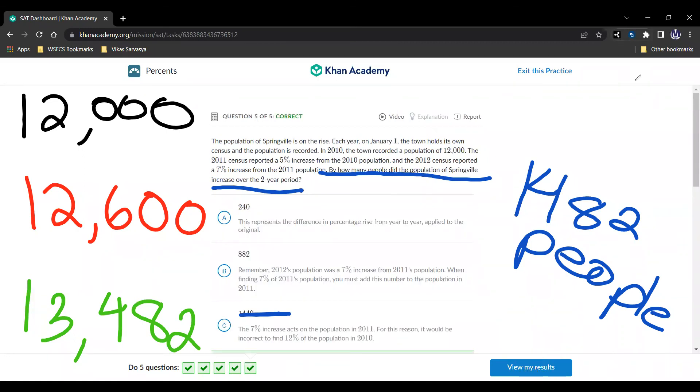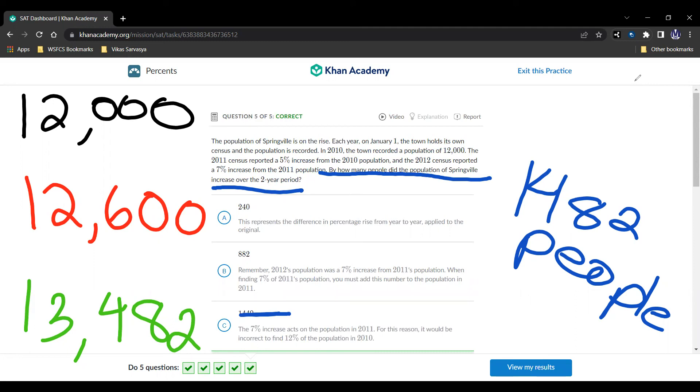Alright, so as you can see in this topic, the main idea is just applying the percentages. Really the only two key ideas that you just have to remember here are that increase in percentage is 100% plus that. So a 5% increase is 1.05, and a 5% decrease is 100% minus that, or 0.95. And then you can apply those to whatever you have to begin with, and you'll be done with percents. See you later.